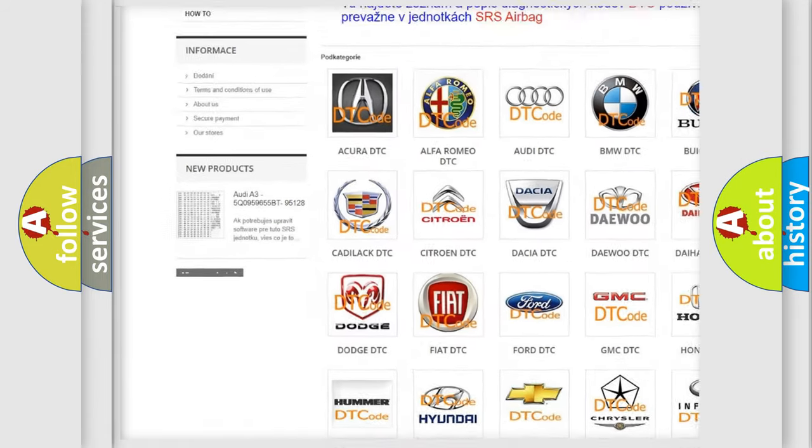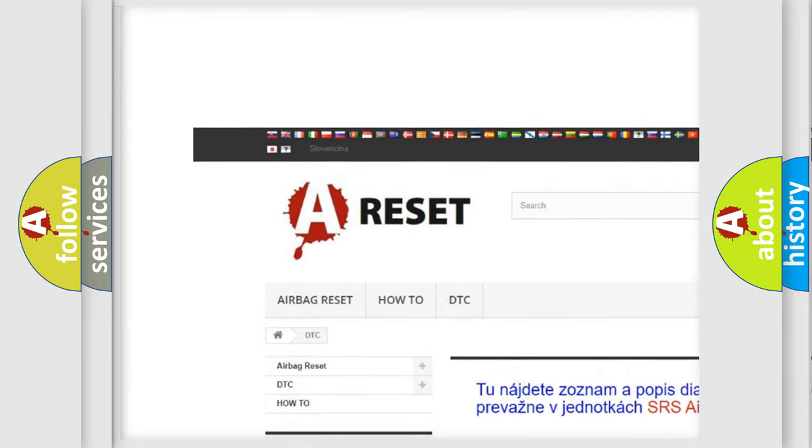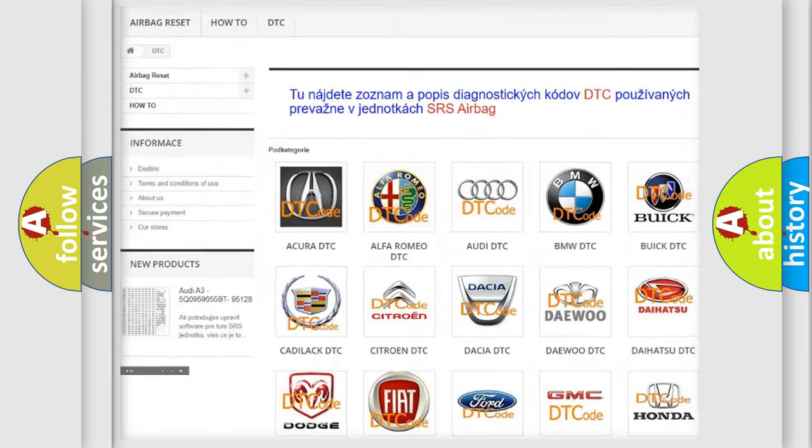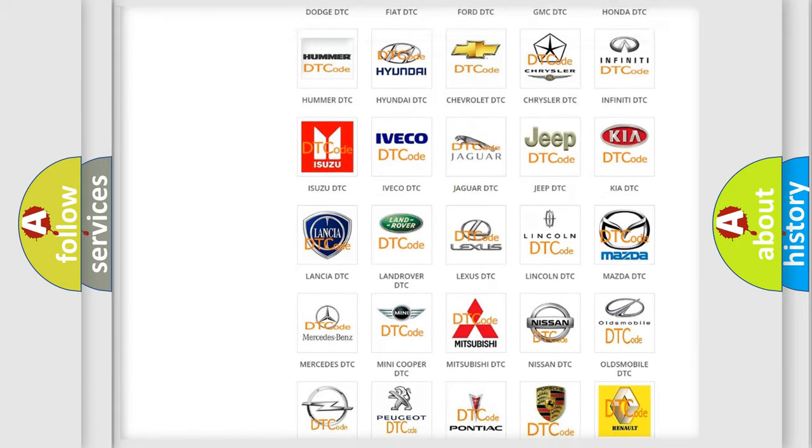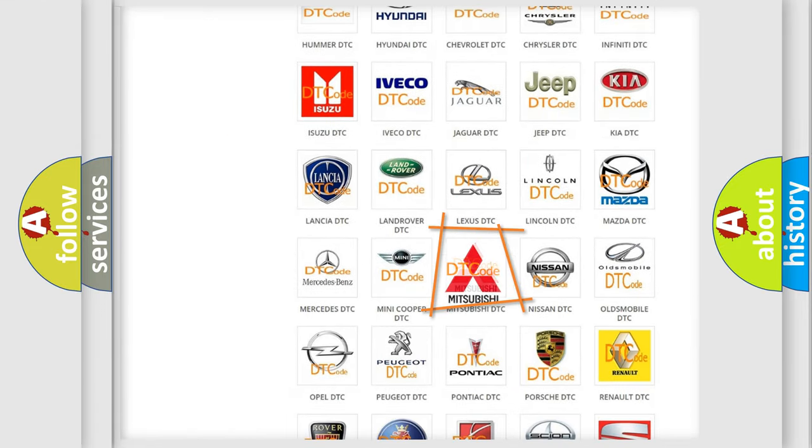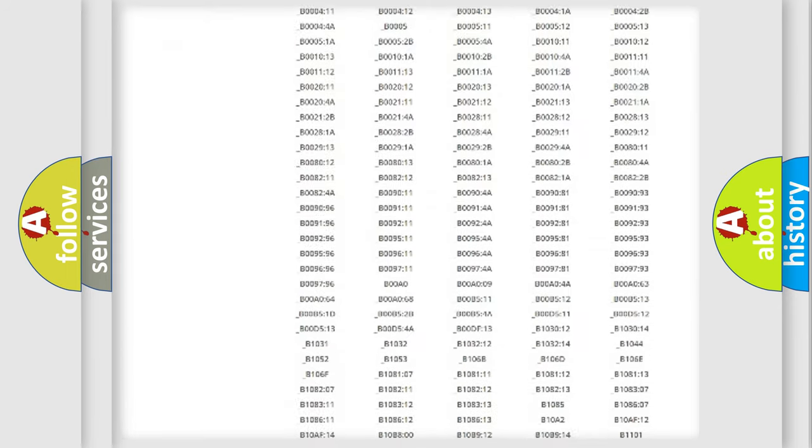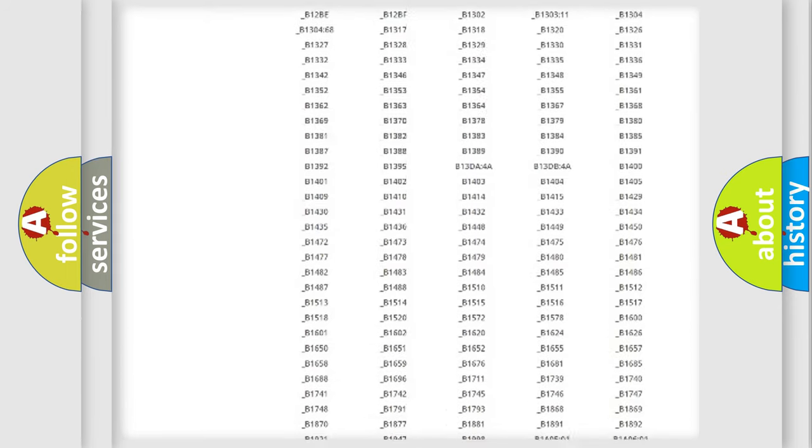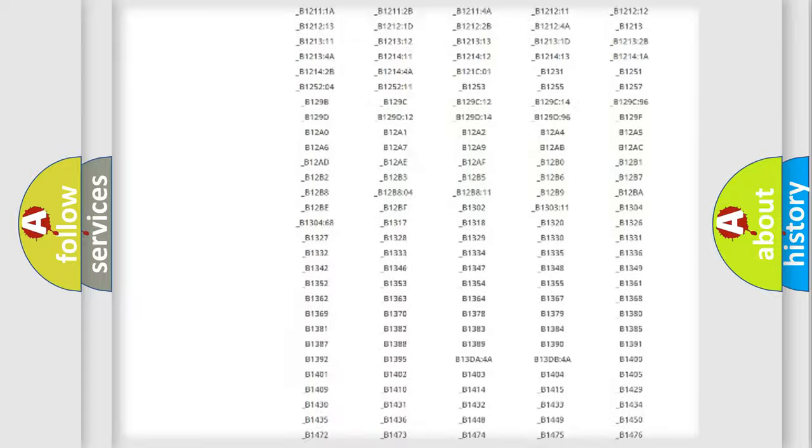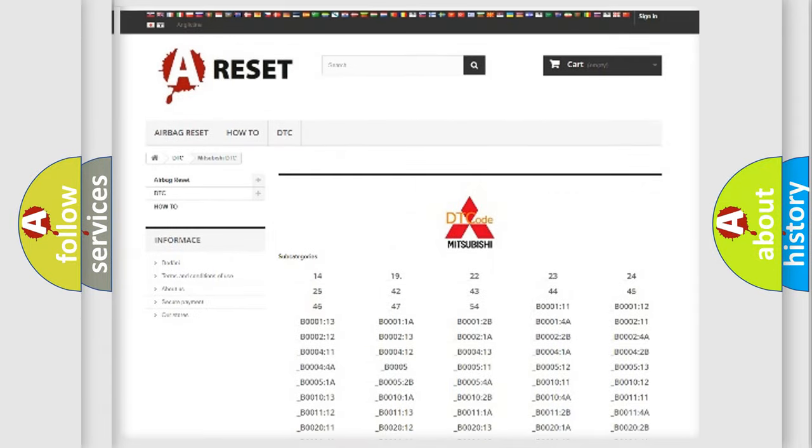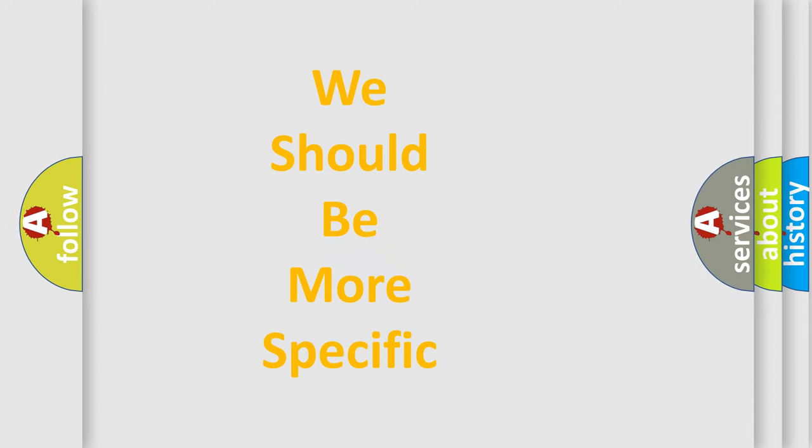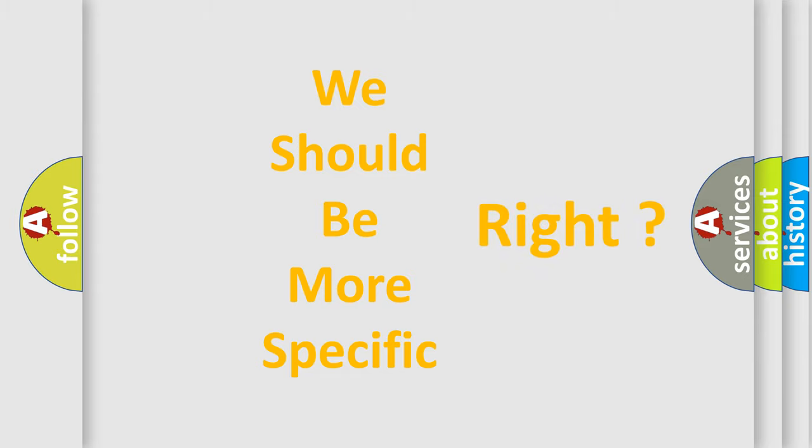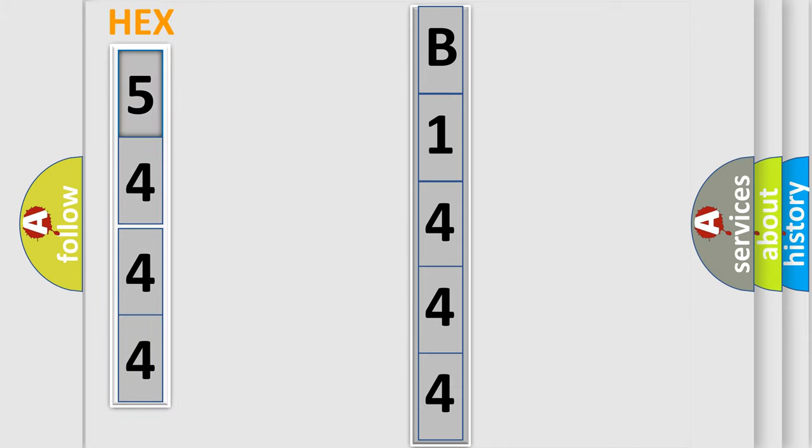Our website airbagreset.sk produces useful videos for you. You do not have to go through the OBD2 protocol anymore to know how to troubleshoot any car breakdown. You will find all the diagnostic codes that can be diagnosed in Mitsubishi vehicles, also many other useful things. The following demonstration will help you look into the world of software for car control units.